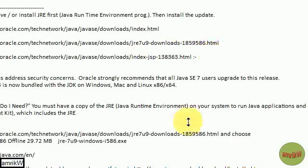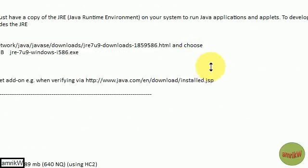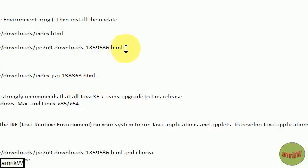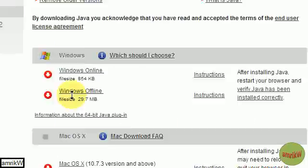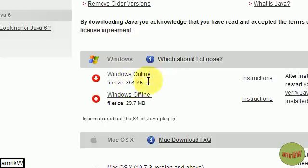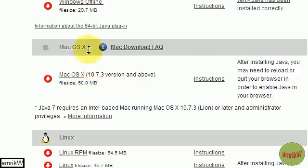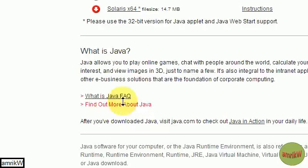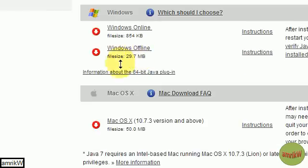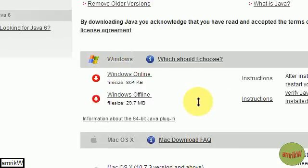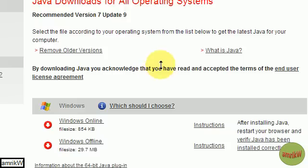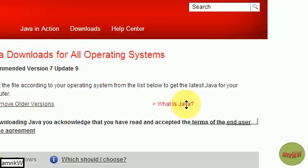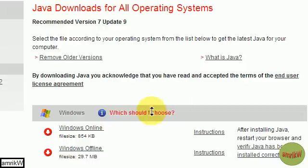If you've got the wrong operating system, you've got all the Java downloads which takes you to this page. I'll copy that link and put it in the description. You've got all the recommended Java, so you've got what should I choose: online, offline, after installing, restart, browse, etc., all the instructions. You've got the Windows, the Mac downloads, Linux, Solaris, a whole list there. But because I've got a Windows machine, you've got the two, the instructions there. You can remove old versions and it tells you how to do that.